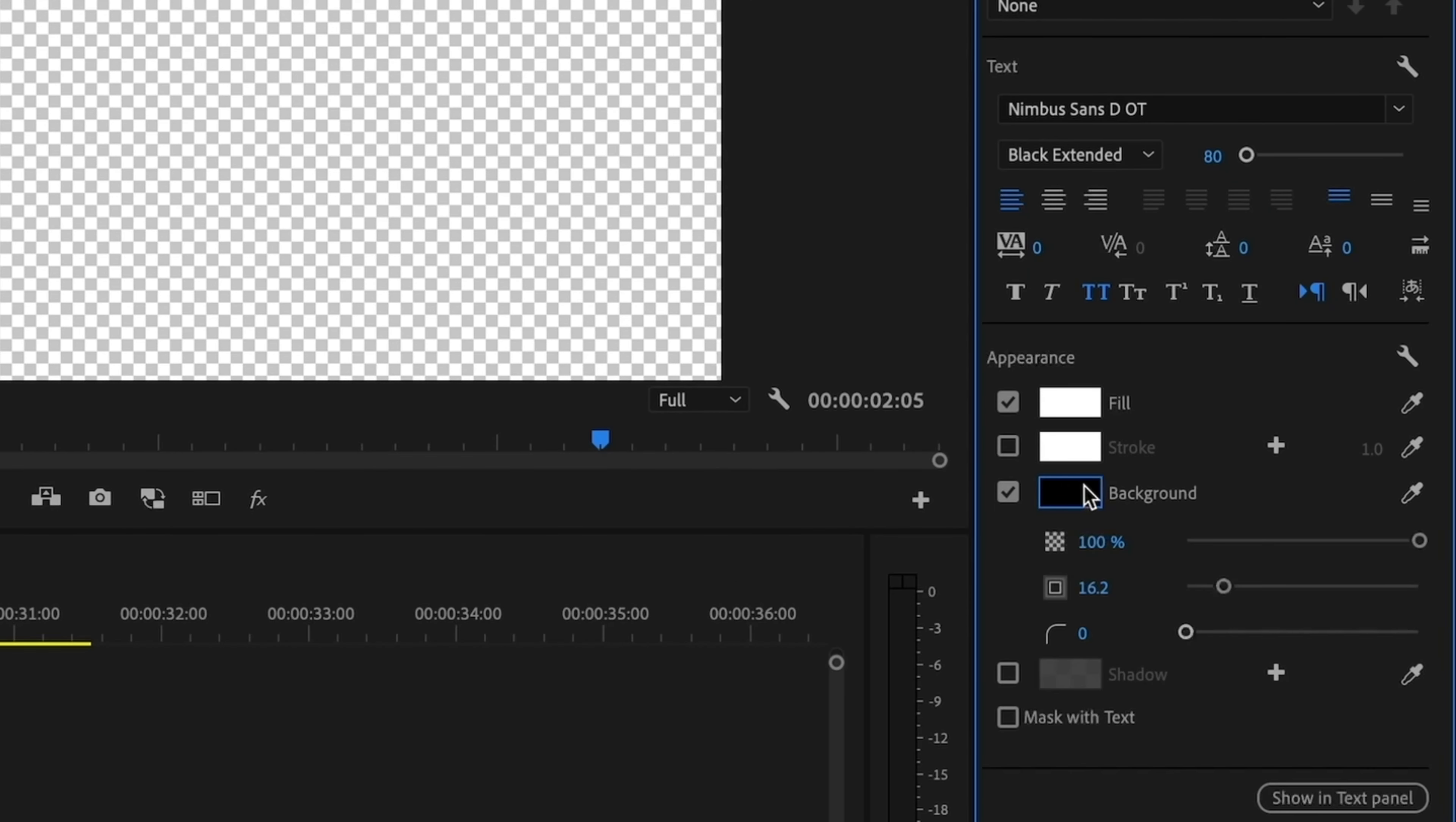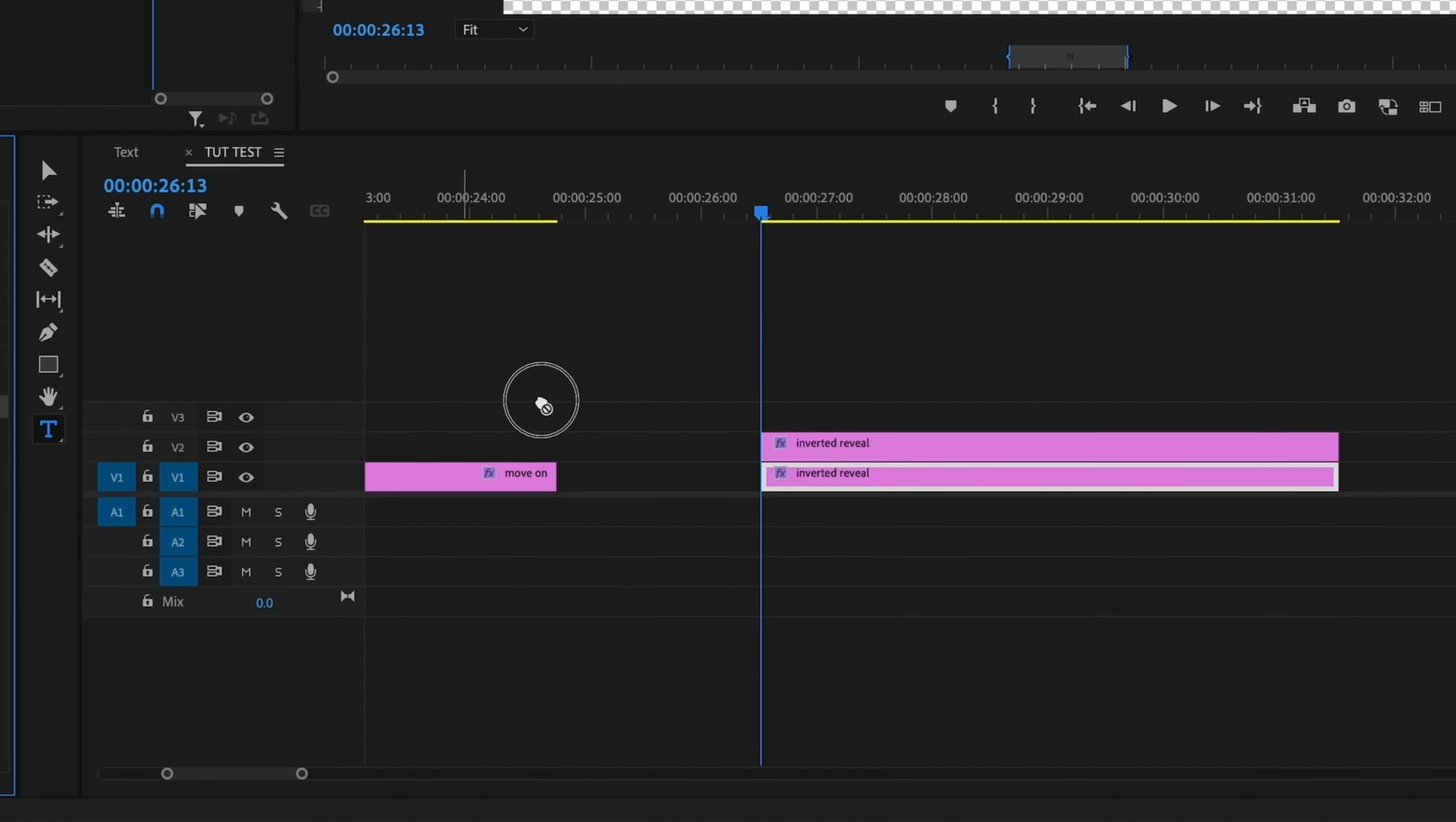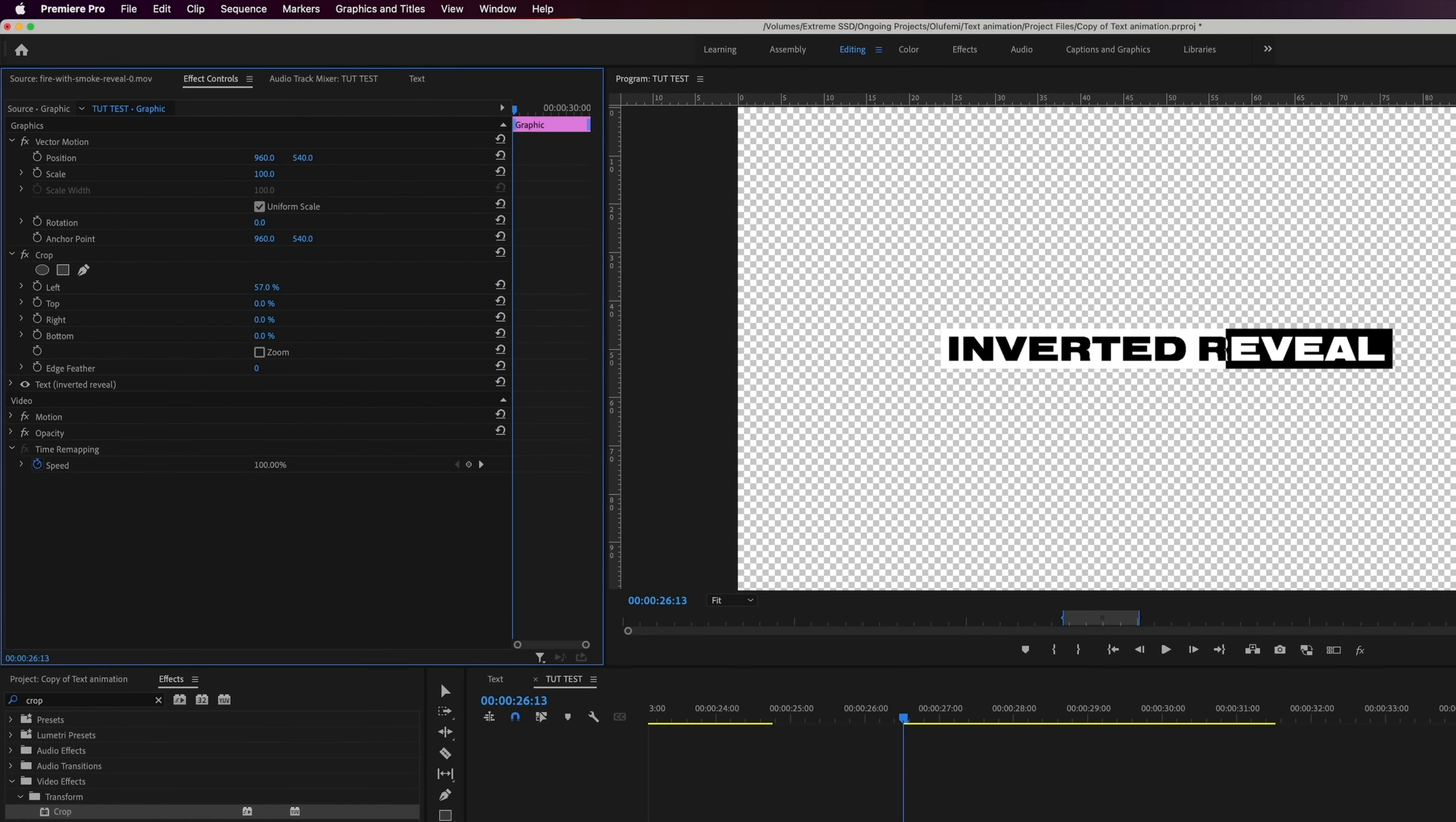So I'm going to add a black background and then have it on 100% opacity. And then I'm going to duplicate that pressing option and dragging up. And then I'm going to go to my effects and drag an invert tool on the bottom text. And then I'm going to add a crop tool to the top layer.